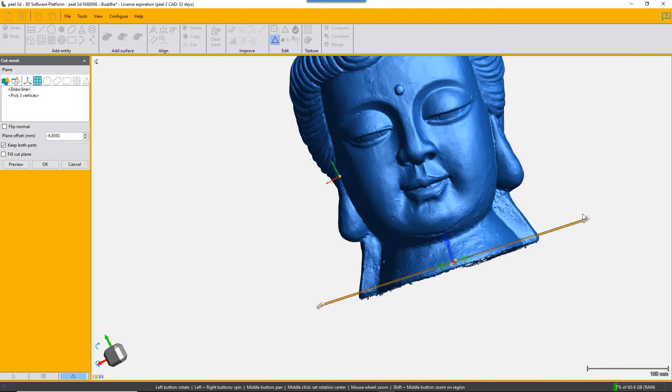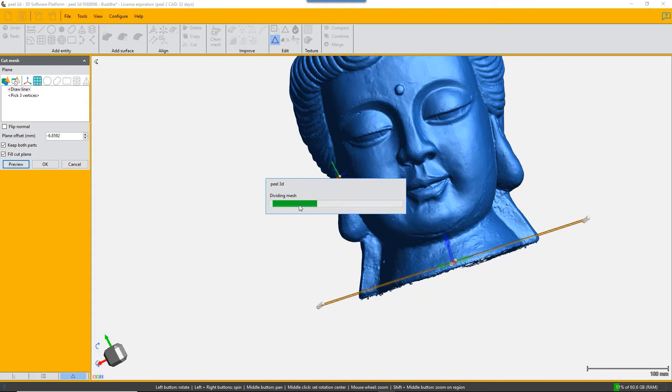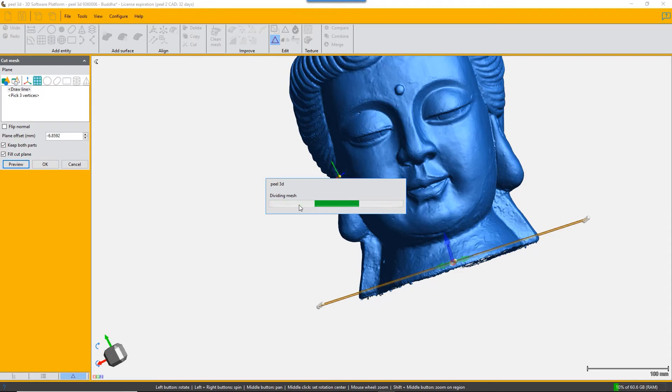And then you also have an option to fill that cut plane. So if you click on keep both parts, click on fill preview, and it shows you what it's going to remove so that you can check that you've got the normal of your plane in the right direction. If it shows you that it's going to remove the major part of it...